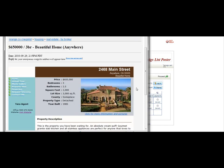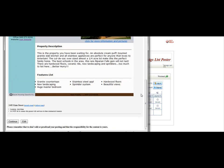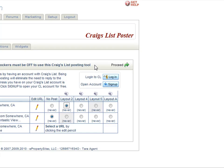Now you will see a preview of what your ad will look like on Craigslist, and then you will just continue to follow through the prompts until the property has been posted. Logging into Craigslist first will eliminate the need to reply to verification emails and will make it easier to post your properties.